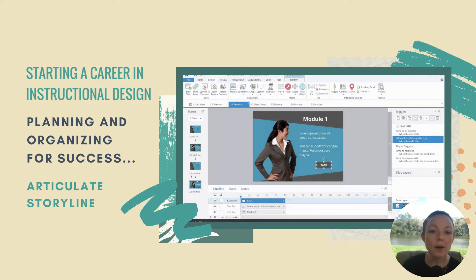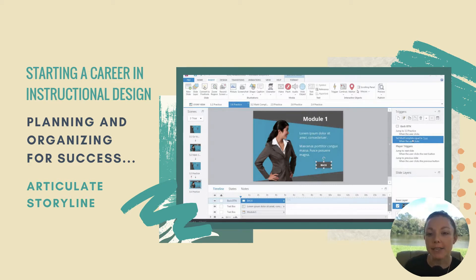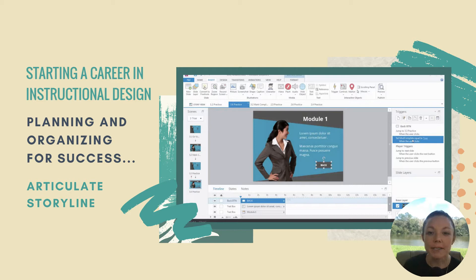Storyline is also quite easy to learn. Think of Storyline as a more powerful version of PowerPoint. It has a similar user interface to PowerPoint, but in Storyline you can also add layers to each slide, add variables and conditions to create a dynamic user experience, and add triggers to make the experience interactive.